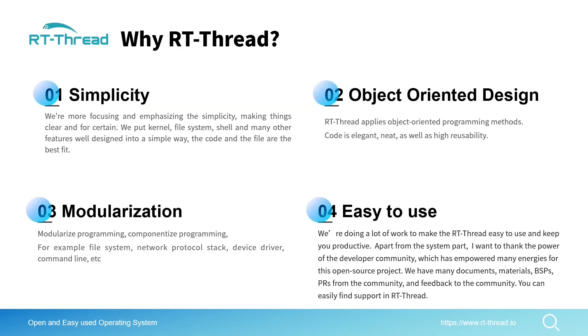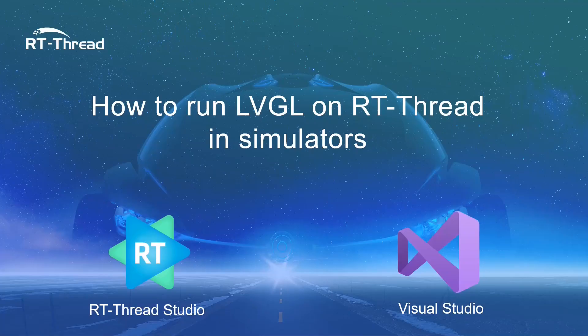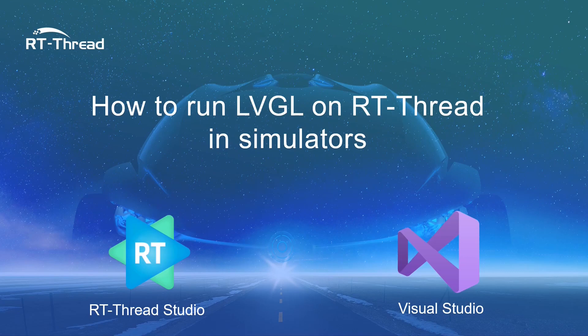In summary, why RT-Thread? Because of its simplicity, object-oriented design, modularization, and it's very friendly and easy to use.